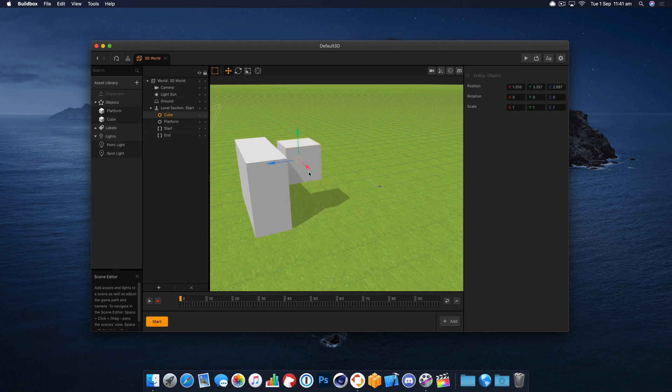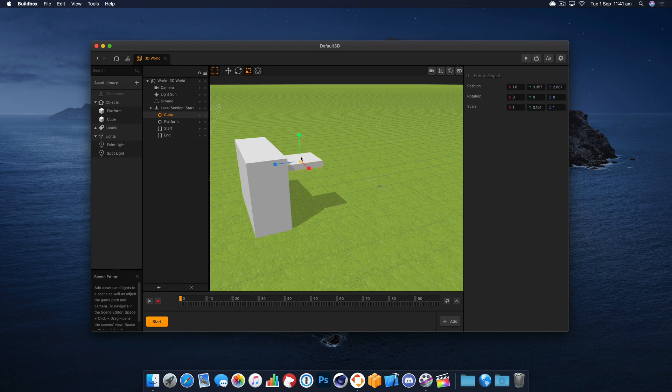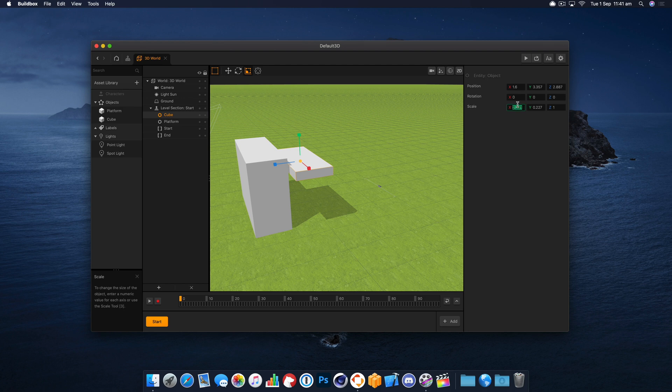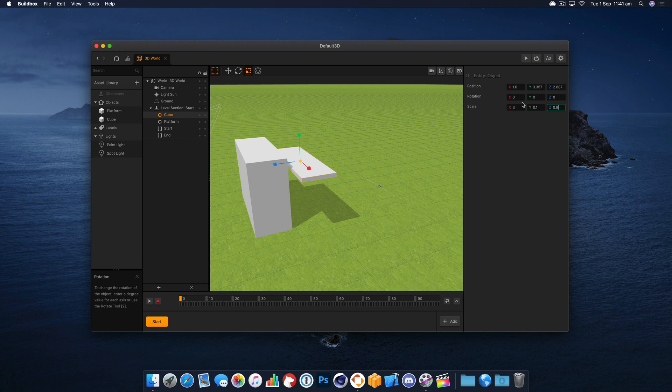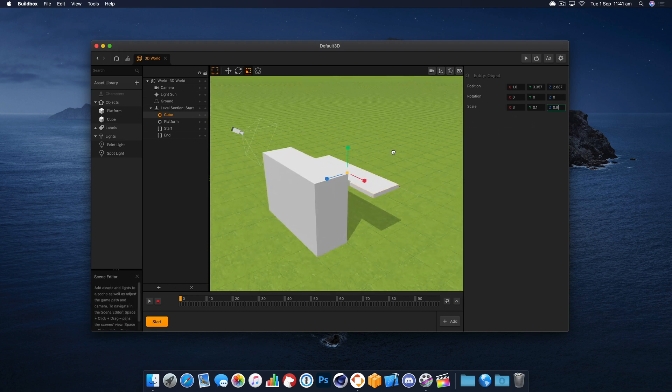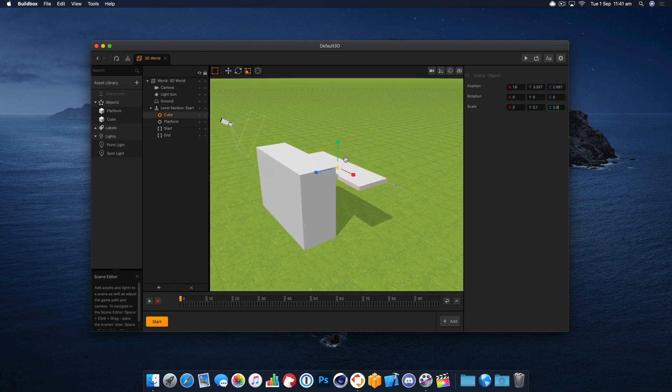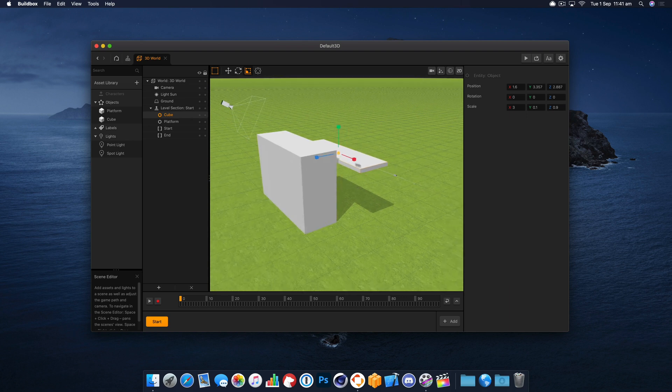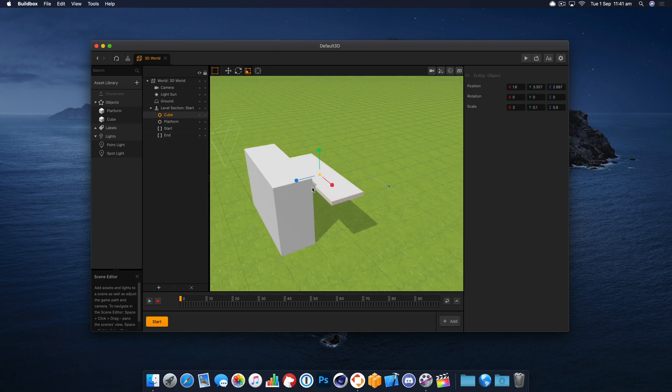Let's get it roughly in the right position. I'm going to use the scale tool to get it approximately the size we want and then I'll use the numbers to get it exactly the size I want. Okay, that's looking pretty good.